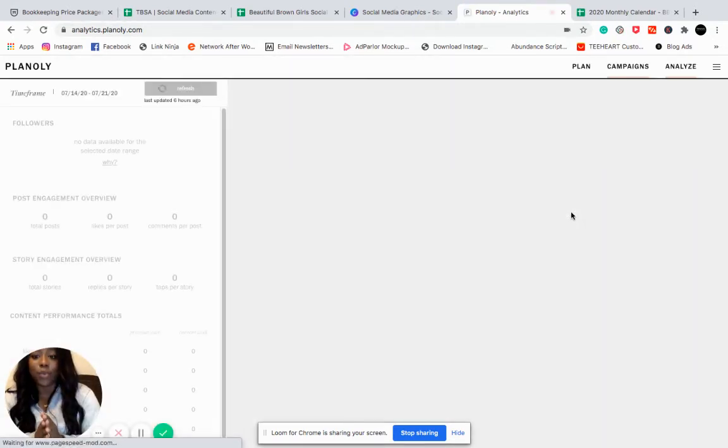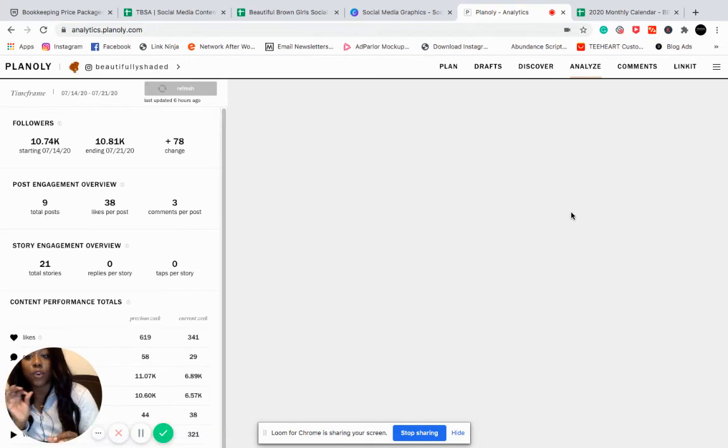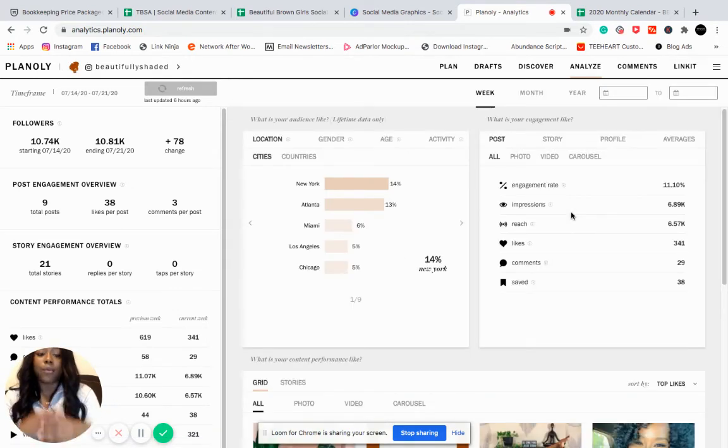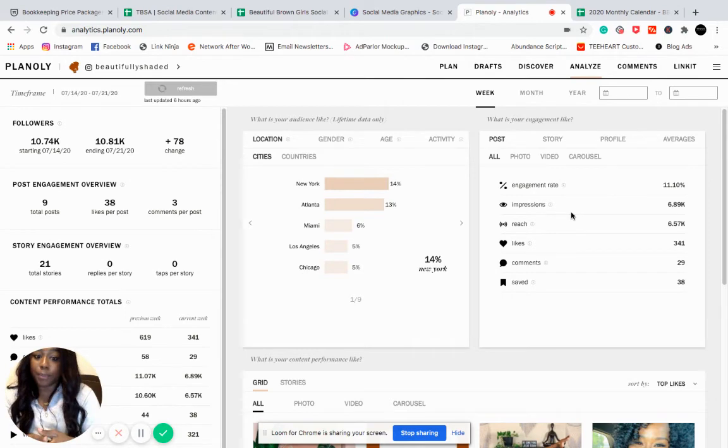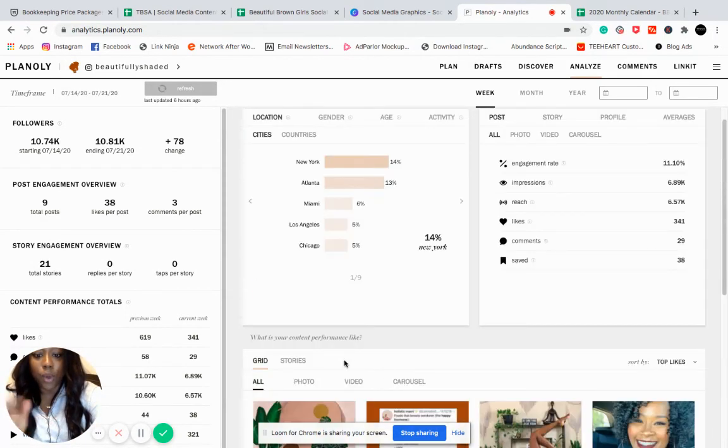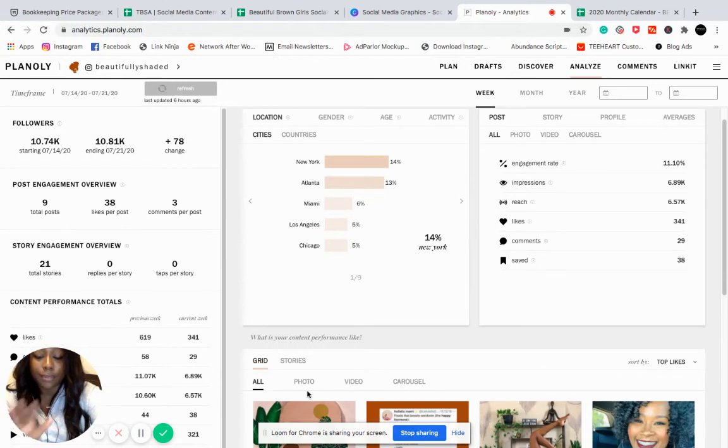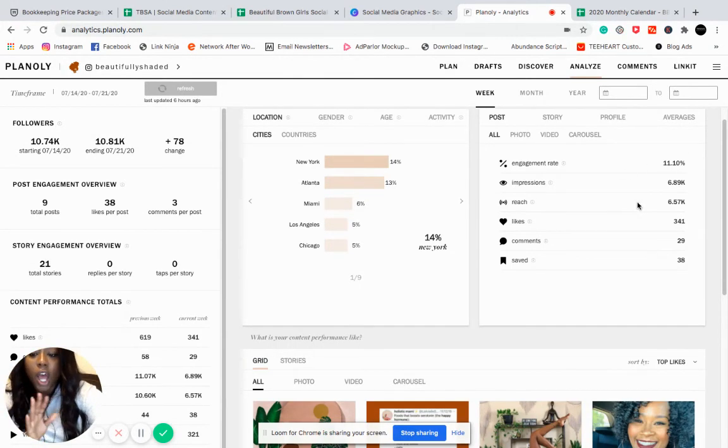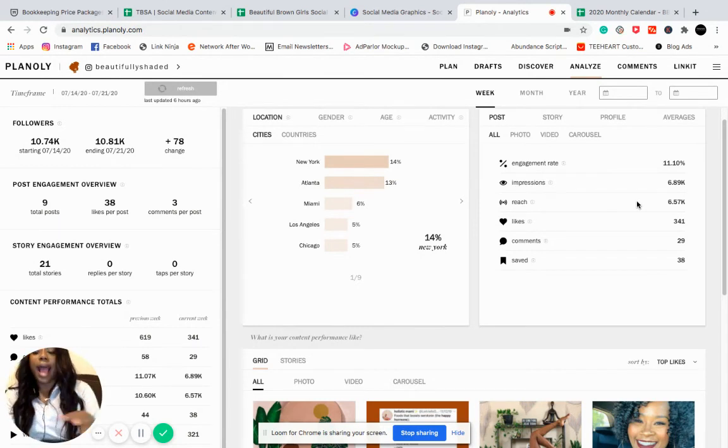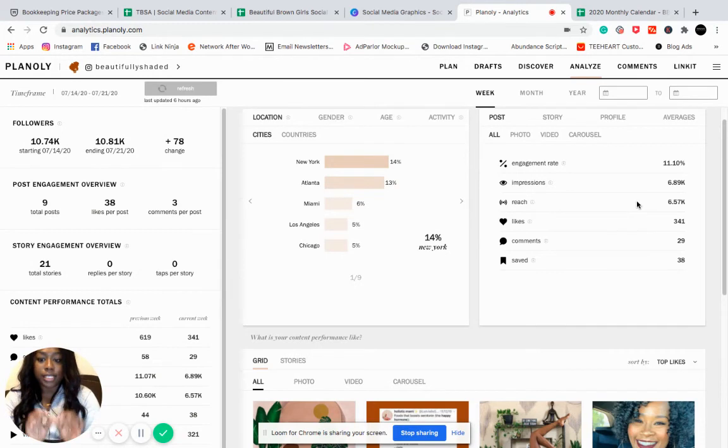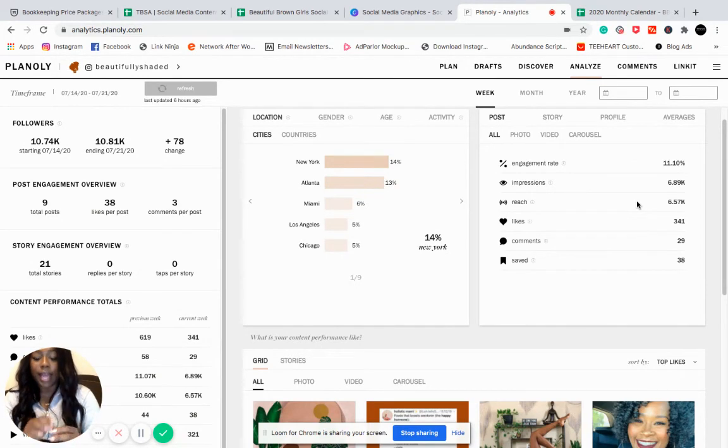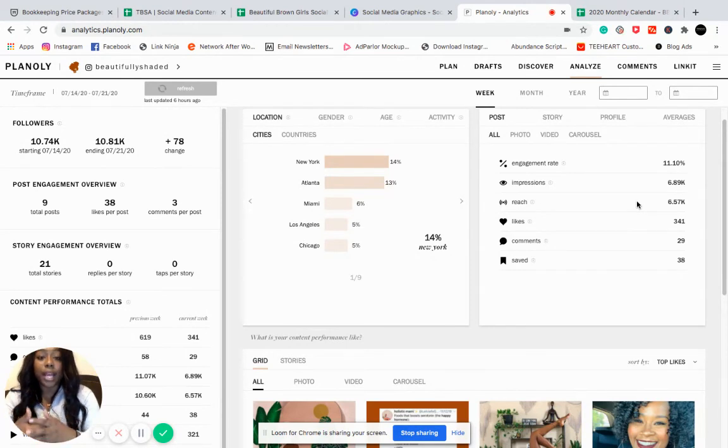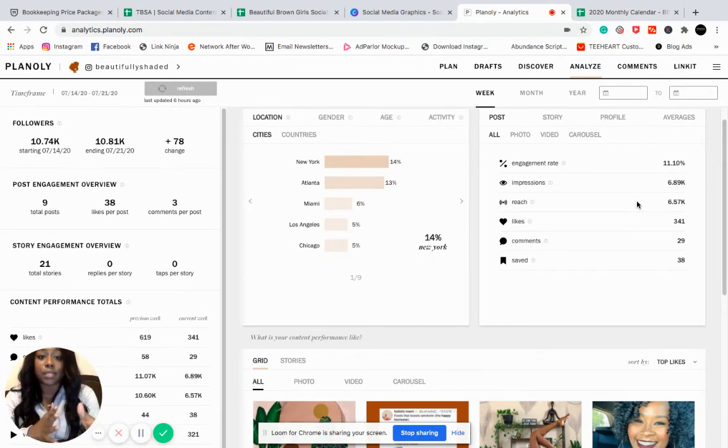I analyzed and see what performed well, what didn't perform well. And whatever performed well, I'm going to create more posts like that. I also like Planoly a lot because it tells you like what posts performed the best, what had the best engagement, what had the best impressions, all that jazz. So I don't put any stress on myself to monitor every single post and see what's performing the best. I look at it at a 30-day scope and then decide on what content to create for the next month based off of that.